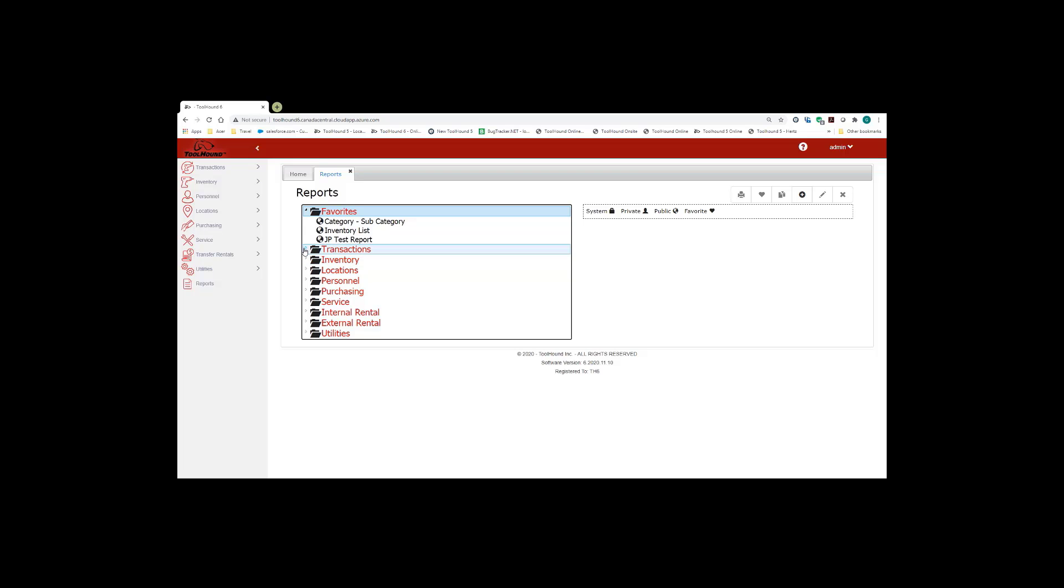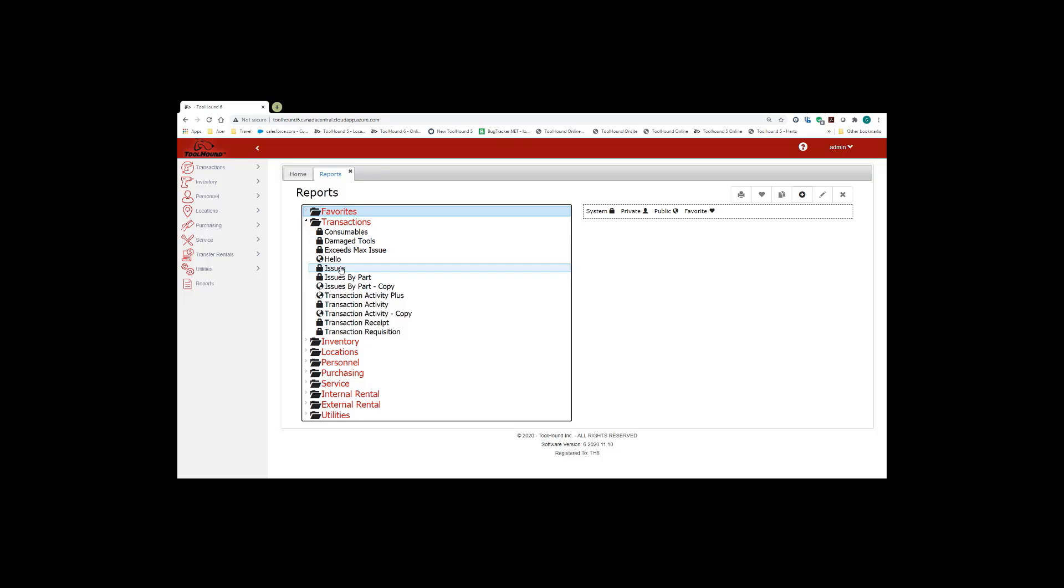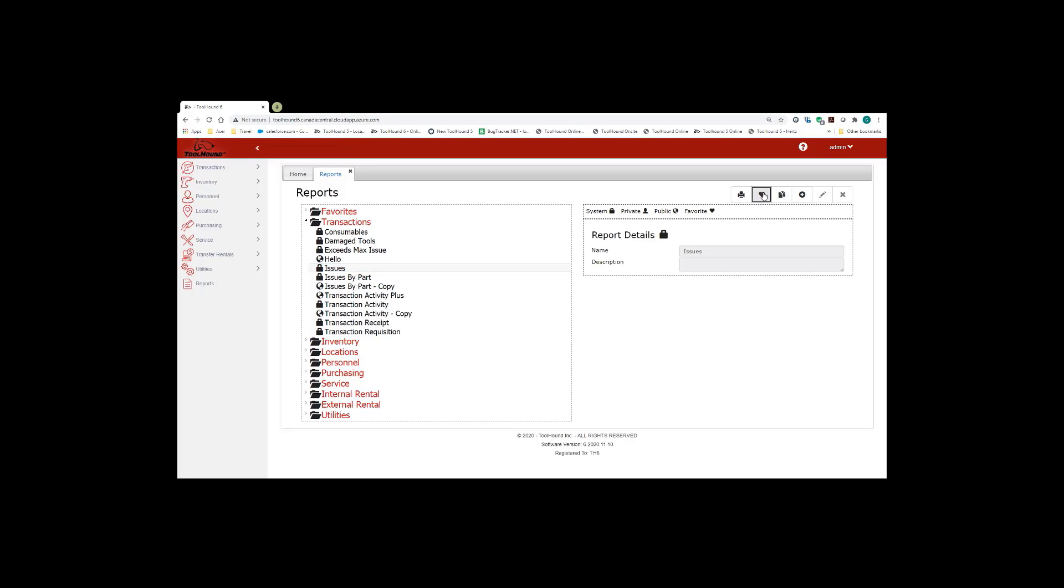Now in order to favorite one of your reports, you simply click on the report. So I just opened up the transactions report. If I wanted to favorite the issues report, I would simply click on it. And then up here on the top right hand side, I could click the favorites button.